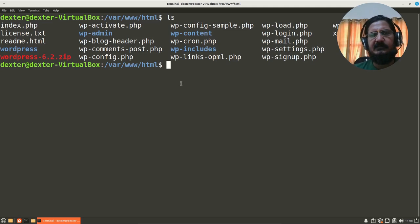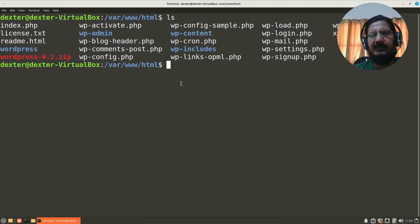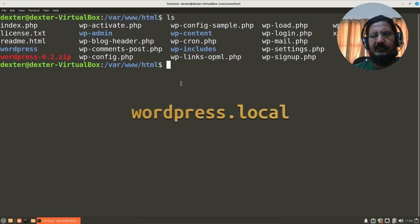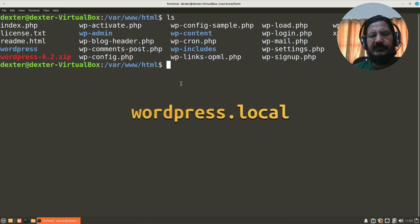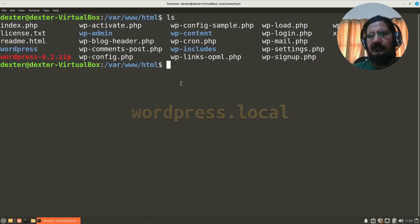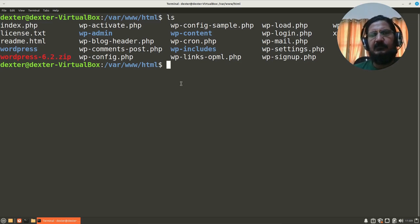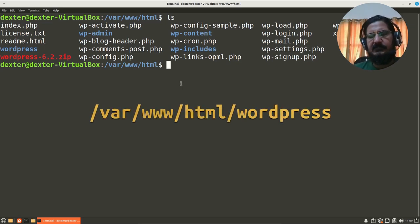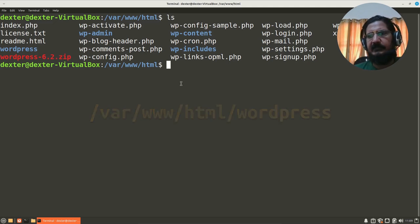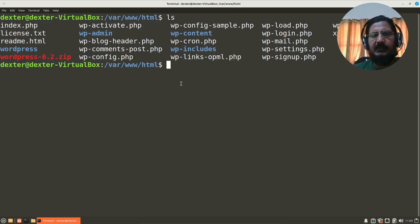So when we are playing around with Drupal, WordPress, or something, it would be interesting if you could create a separate virtual host for it and give it some name like wordpress.local. So when I type in wordpress.local in my browser window, it should open WordPress or show the contents of that configured directory. So let's see how it can be done.